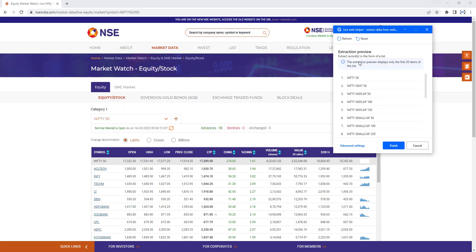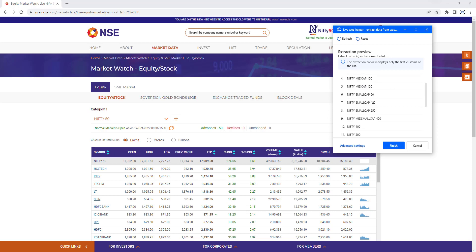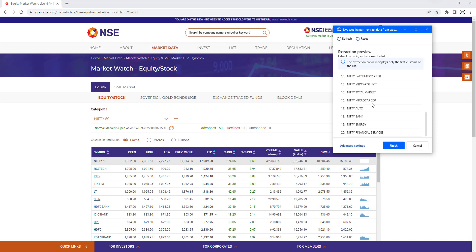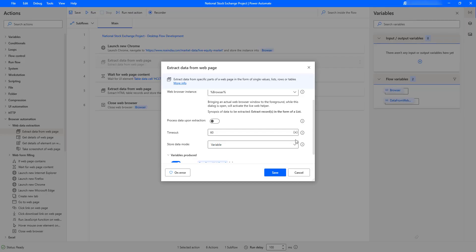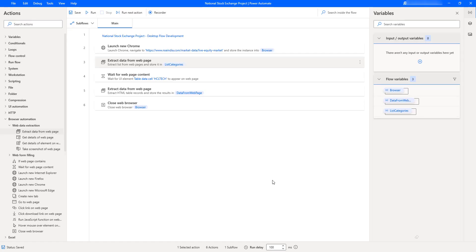After clicking OK, the Extract Data from Web Page action's Live Web Helper has extracted the first 20 items from the Category dropdown as a preview — you can see Nifty 50, Nifty Next 50, and so on. This is an extraction preview in list form. I'll click Finish and then Save for the Extract Web Page action.